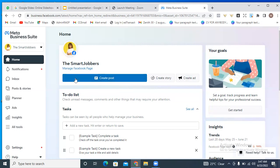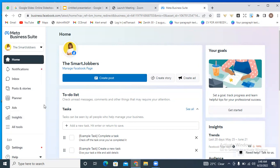The first thing you need to do after you've created your ad account, your business manager, and added your Facebook page to your ad account, is to fund your account. Of course, before you start to run ads, you need to fund your ad account. If you're new to this training, it may be sounding strange, so I'd really advise that you check the description below and get the full course.